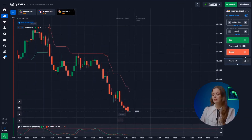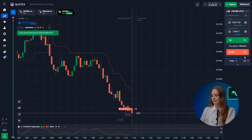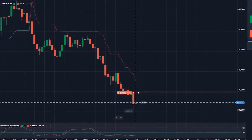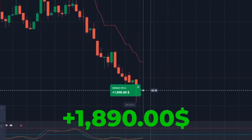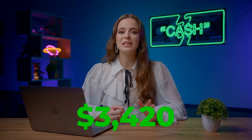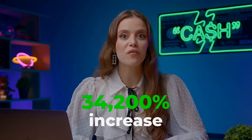The USD and the Indian rupee are still actively following the downward trend — hit that button. Fabulous! It only took seven or eight minutes and we've turned 10 bucks into three thousand four hundred and twenty bucks. That's a jaw-dropping thirty-four thousand two hundred percent increase in the blink of an eye.